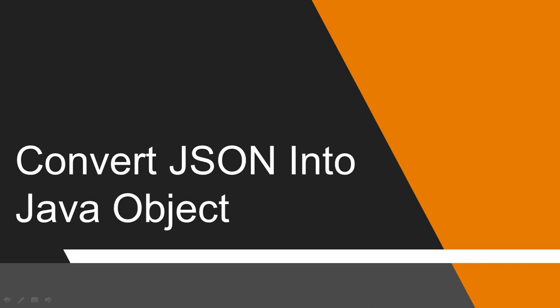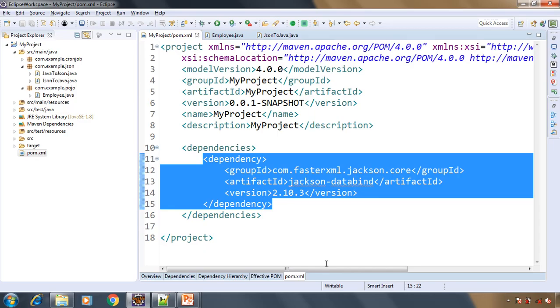Let's go to Eclipse. In the pom.xml you need to add the Jackson dependency, that is Jackson DataBind. We are going to use this library to convert JSON string into Java object.